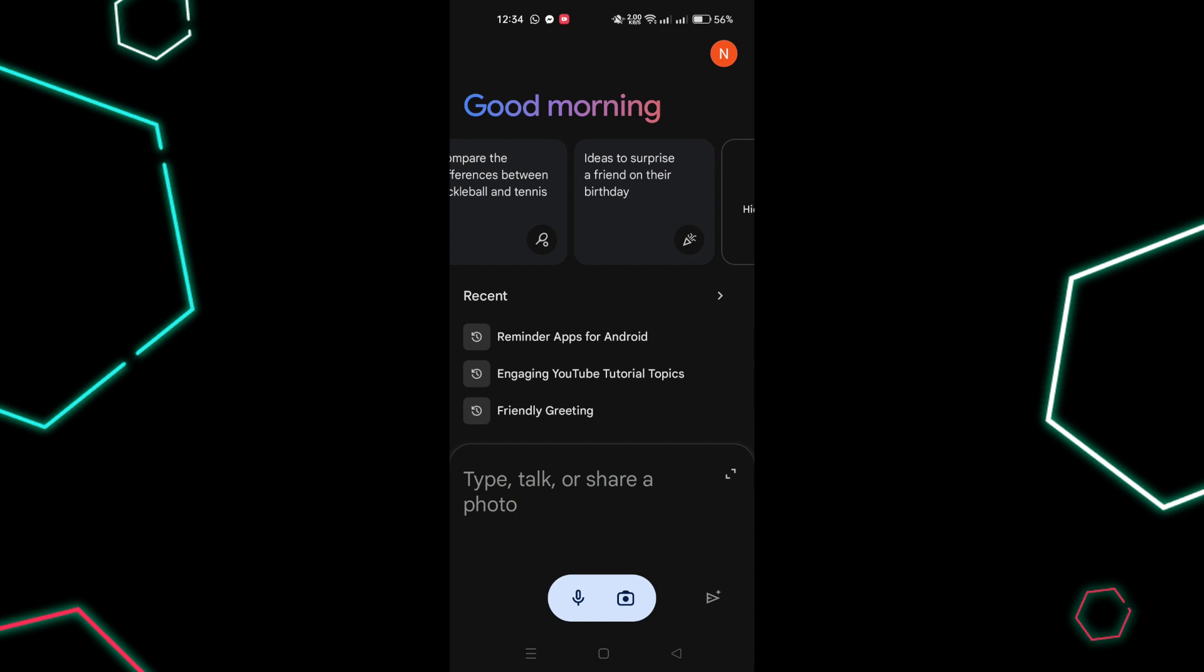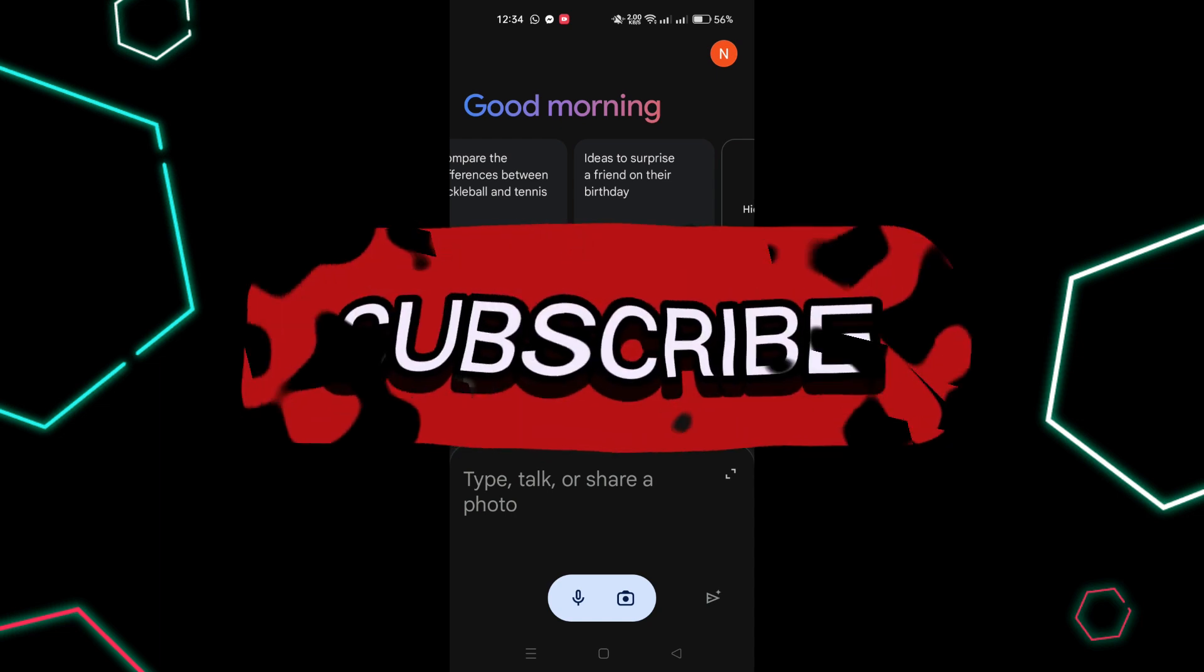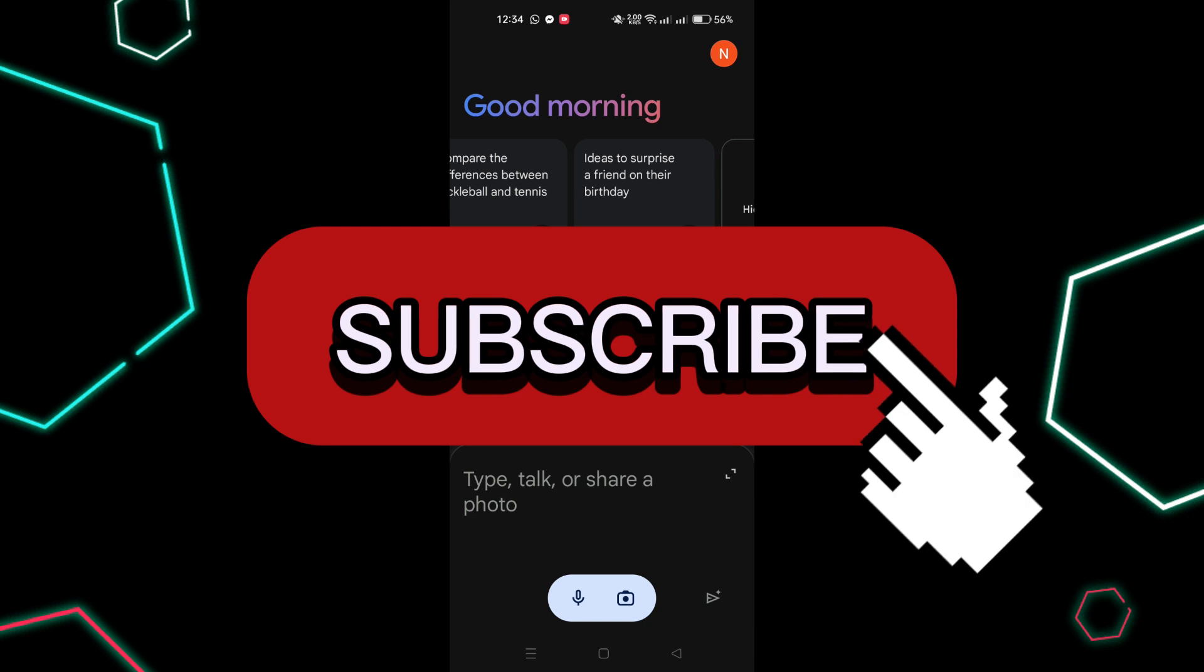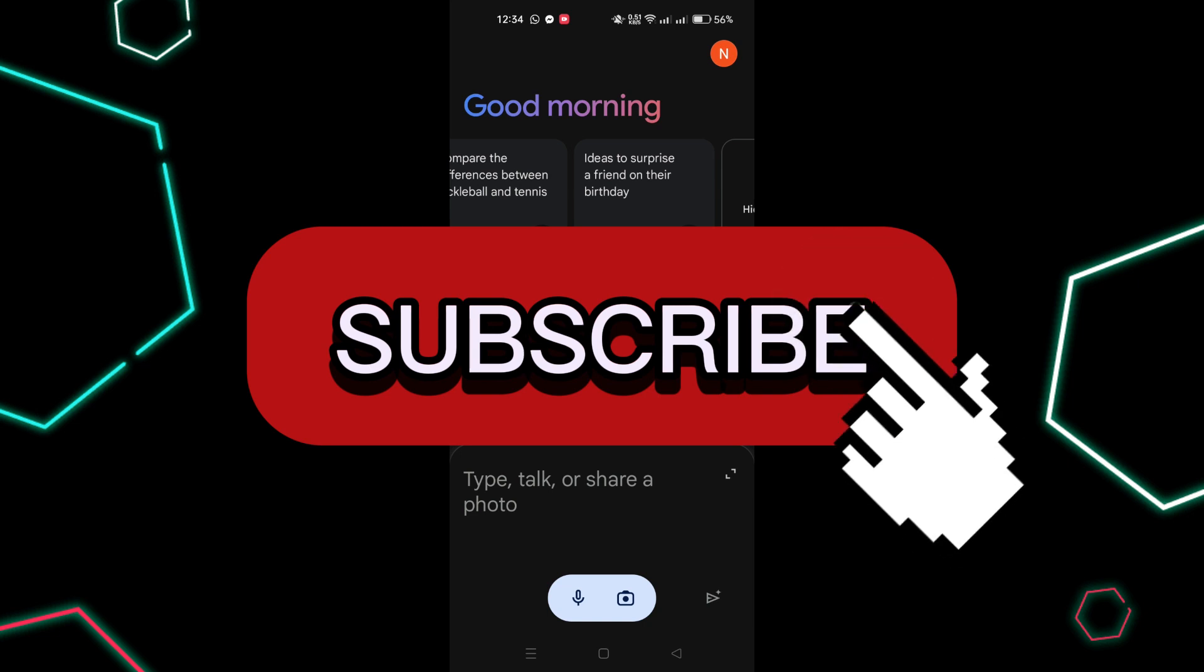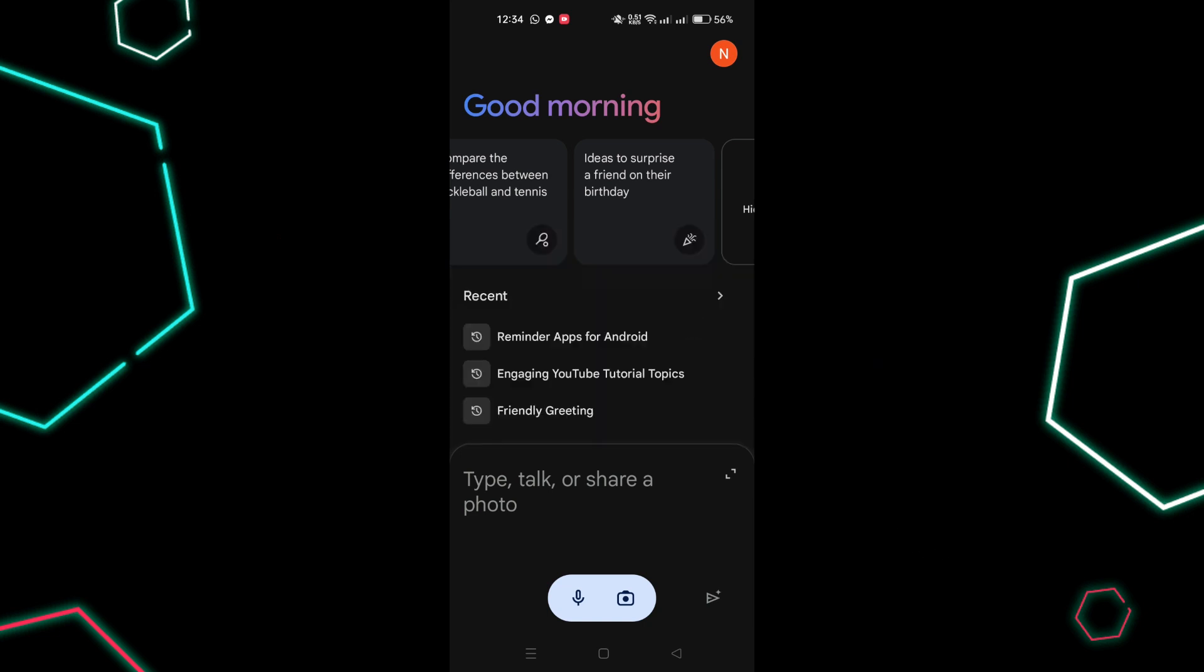And that's it guys. Thank you for watching and please don't forget to like and subscribe for more.